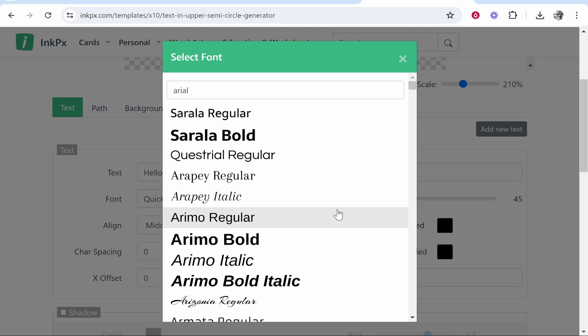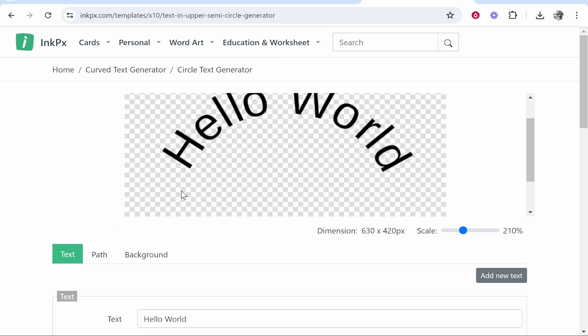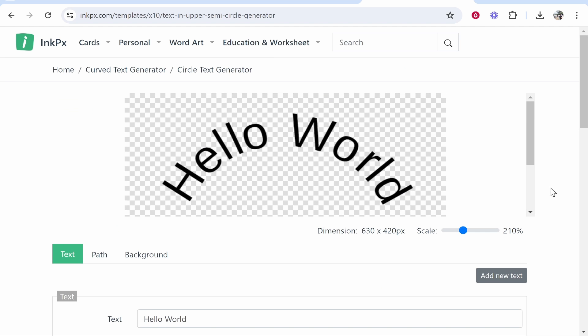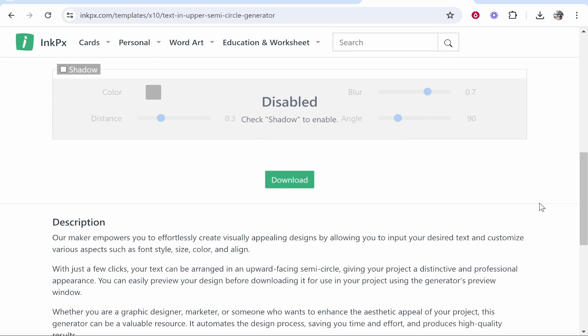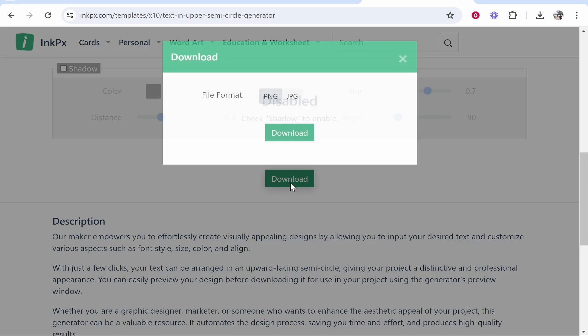Once we're happy with our curved text, we can now scroll down, click download, and download as a PNG.